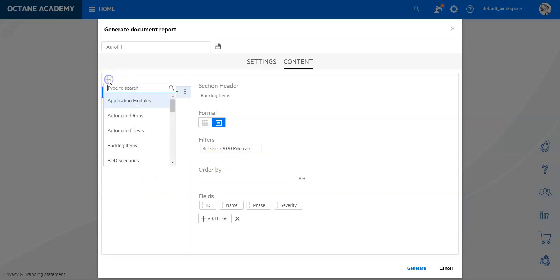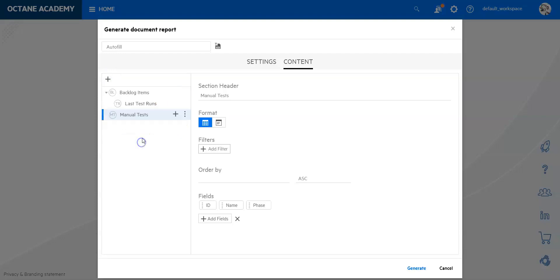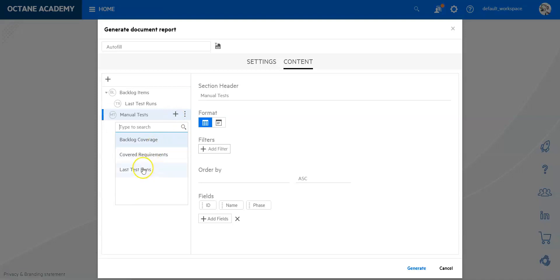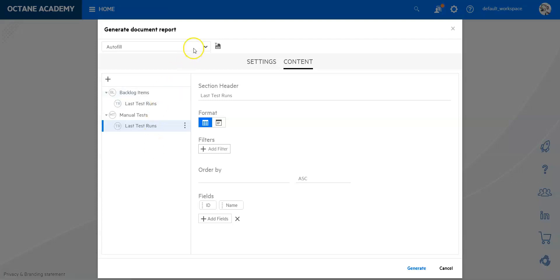If I go to the backlog item of course I can add filters as well. For example I can also just do the filtering here on the release then I don't have to do it on the last test run. So this is basically it from a content point of view. I can by the way add more elements to it.